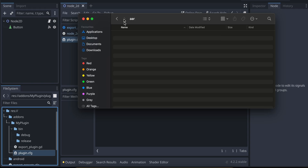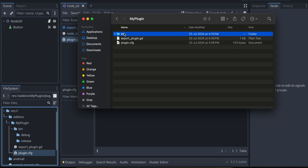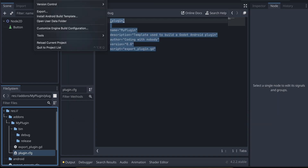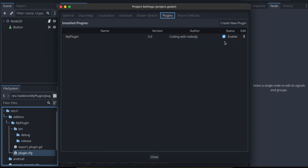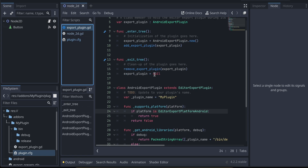Copy export_plugin.gd and plugin.cfg from your Android Studio project into the plugin folder. Then copy the debug AAR file into the debug folder and the release AAR into the release folder. Rename the files to: [plugin_name]-debug.aar and [plugin_name]-release.aar. After that, go to Project > Project Settings > Plugins and enable your plugin by checking its checkbox.